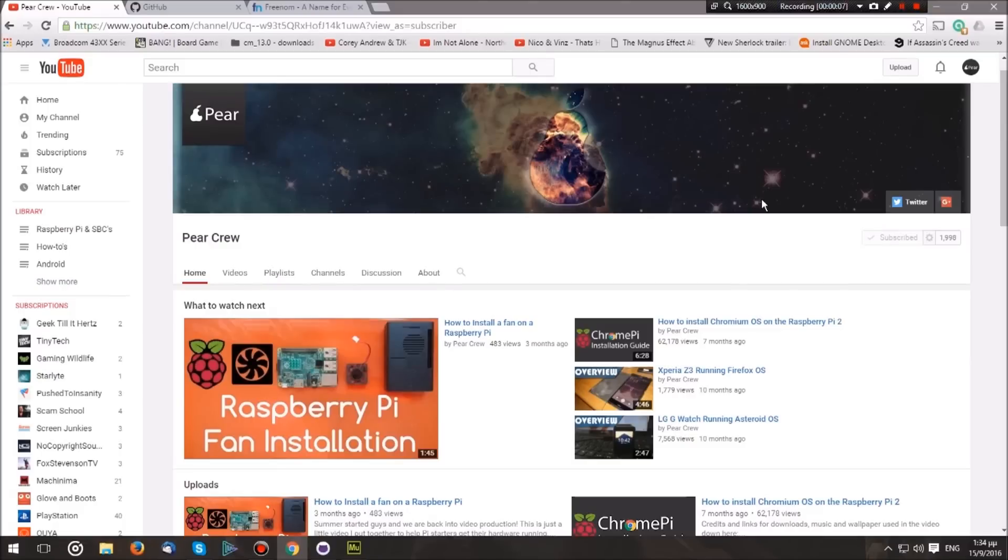Hello everybody, welcome to Pear Crew. Today I'm going to show you how to host a static website on the cloud for free with a first-class domain. So let's begin.